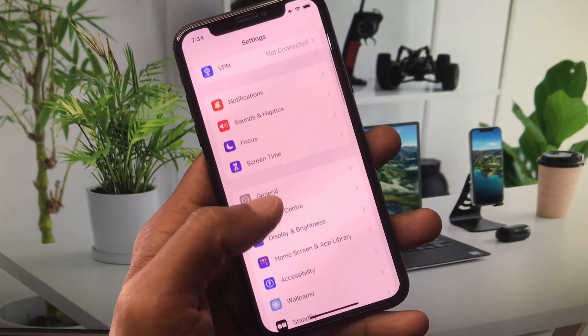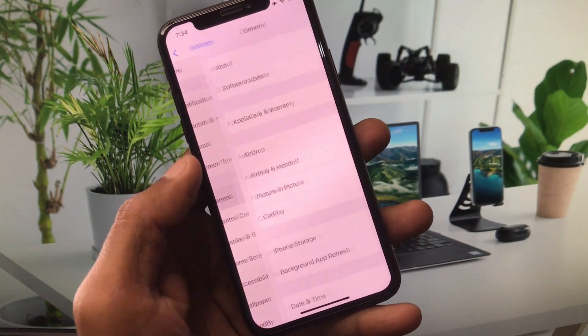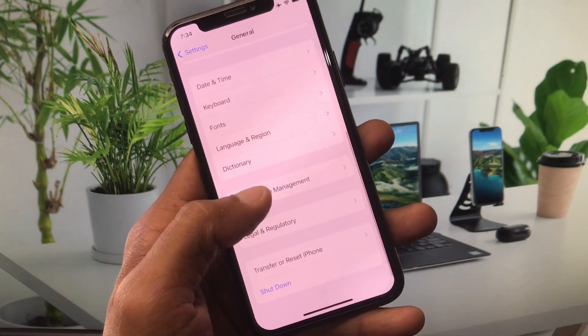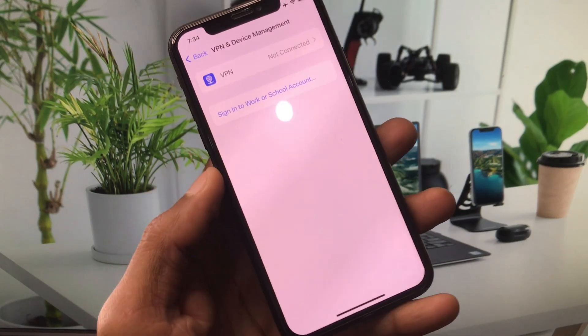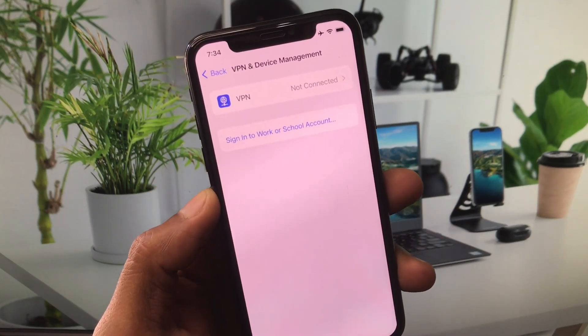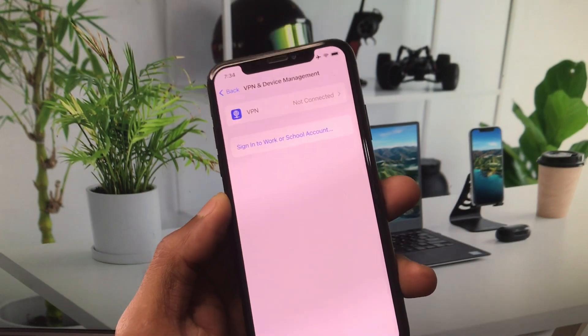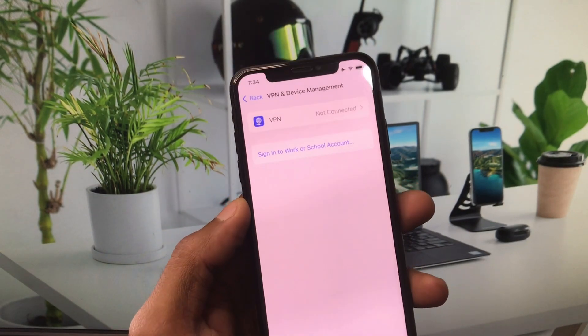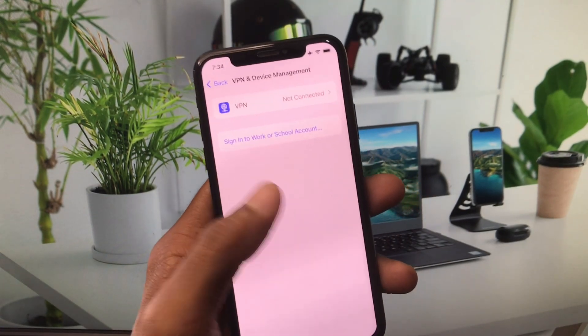Now scroll down, click on General, then click on VPN and Device Management. If you have any VPN connected, disconnect it, then go back.